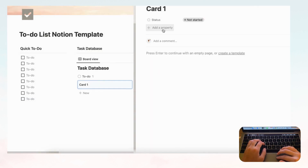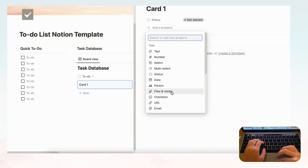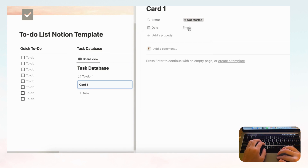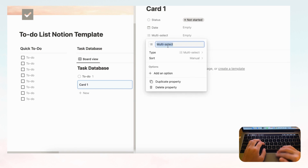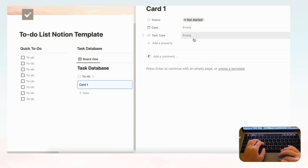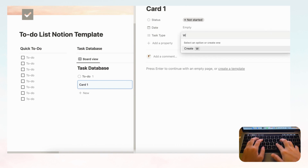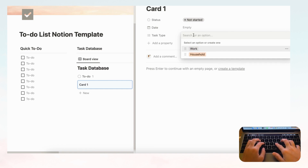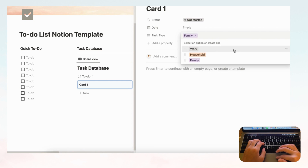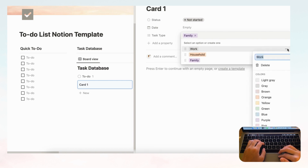Now we'll add other properties. We're going to add a Date property so you can track tasks by date, and a multi-select property which we'll name 'Task Type.' Let's fill in some task types: Work Task, Personal, Household, Family. You can also change the color of these tags using the three-dot menu.